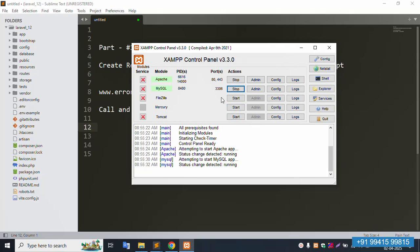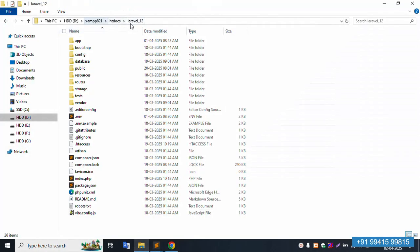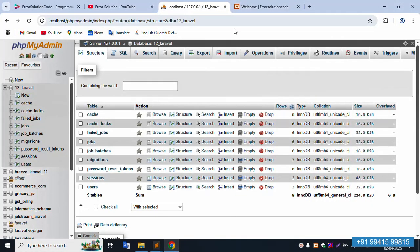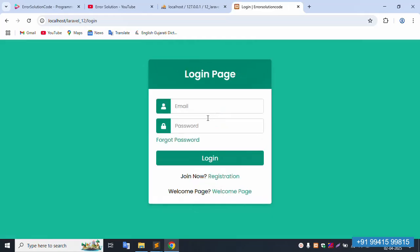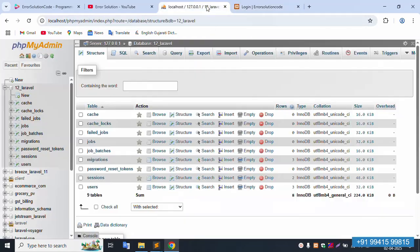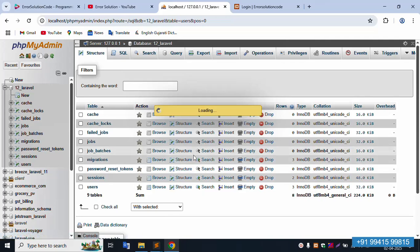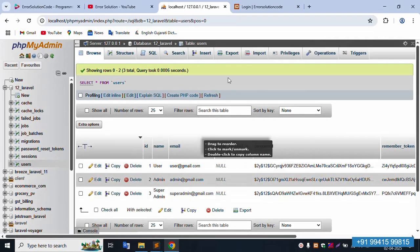First of all, my XAMPP server is already started — Apache and MySQL. This project is available inside the project directory and is already running. The database is already running. Let's do the super admin login. Click this super admin login.